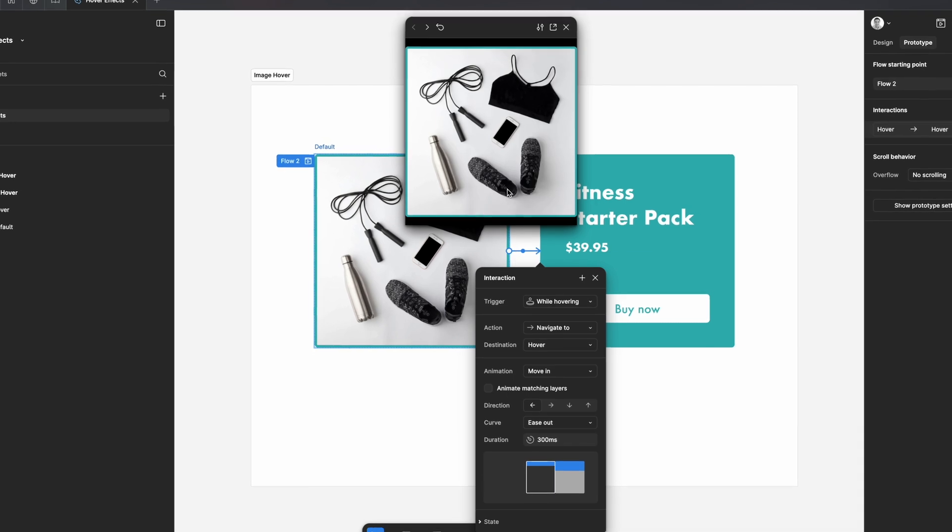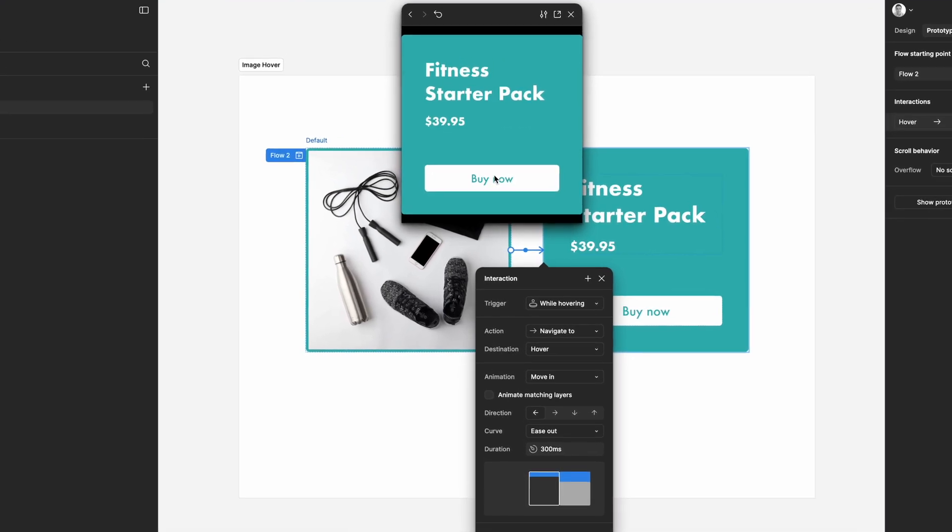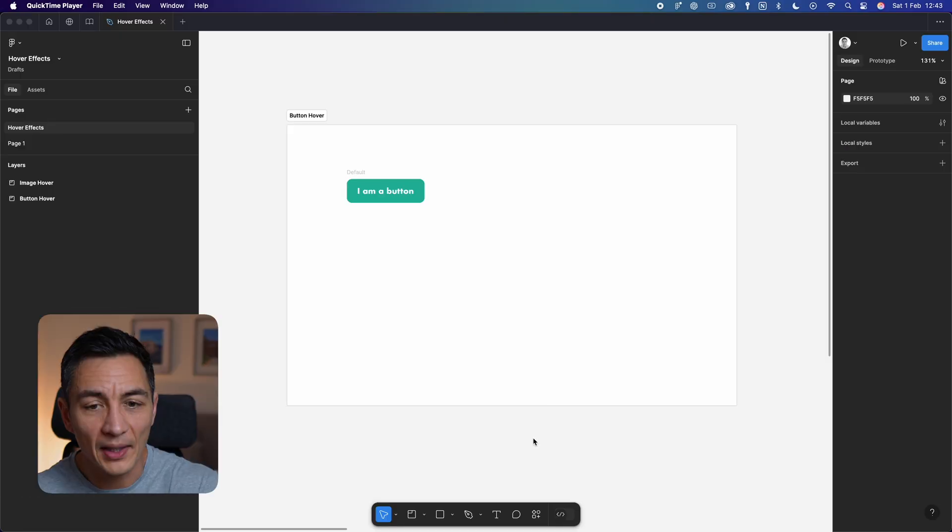In this video we'll learn how to add hover effects to things like buttons and images in Figma. We'll look at how these little interactions can make your prototype so much more engaging and even save some developers tearing their hair out later. Let's dive in.